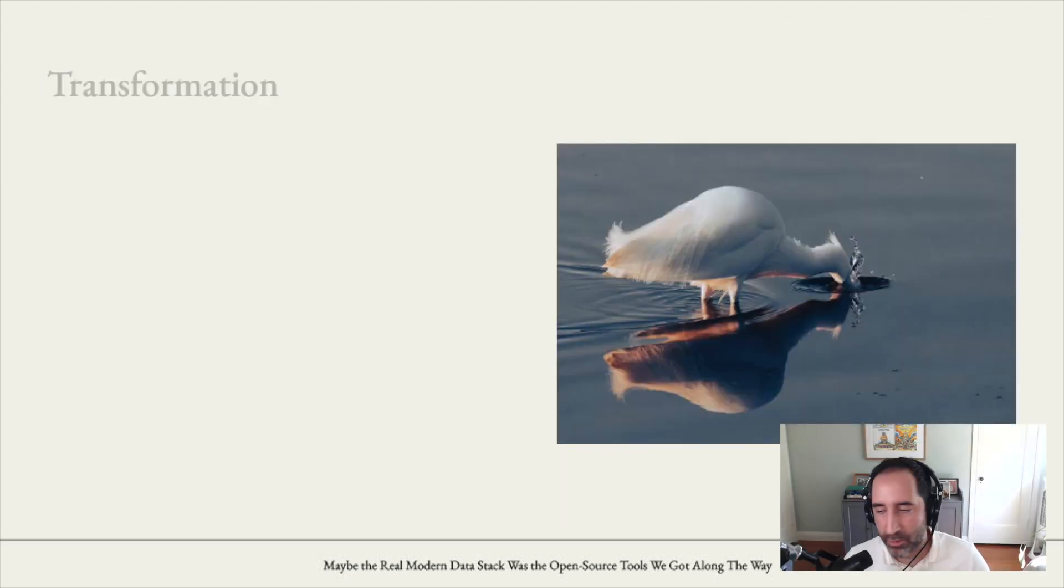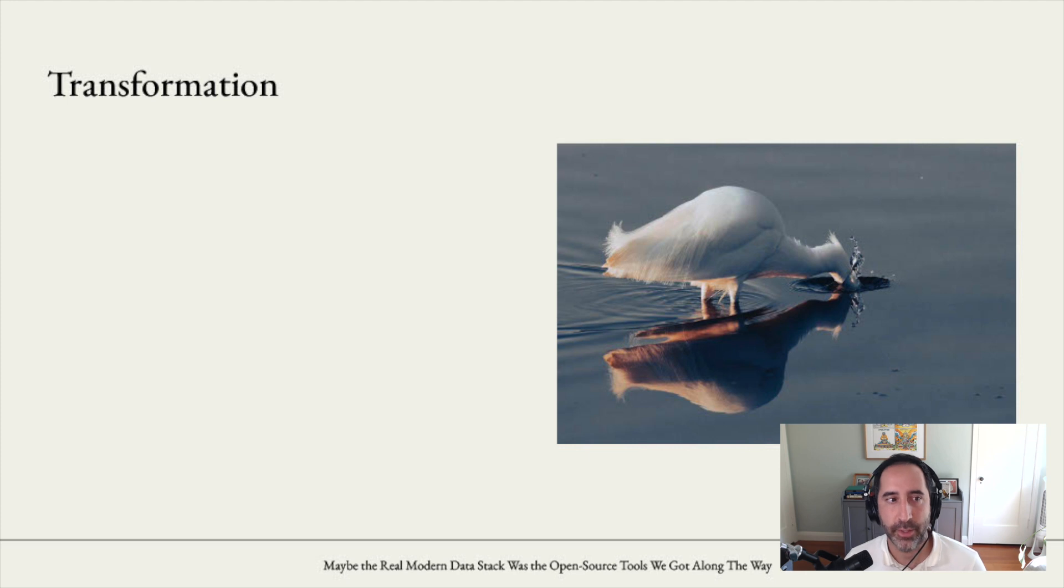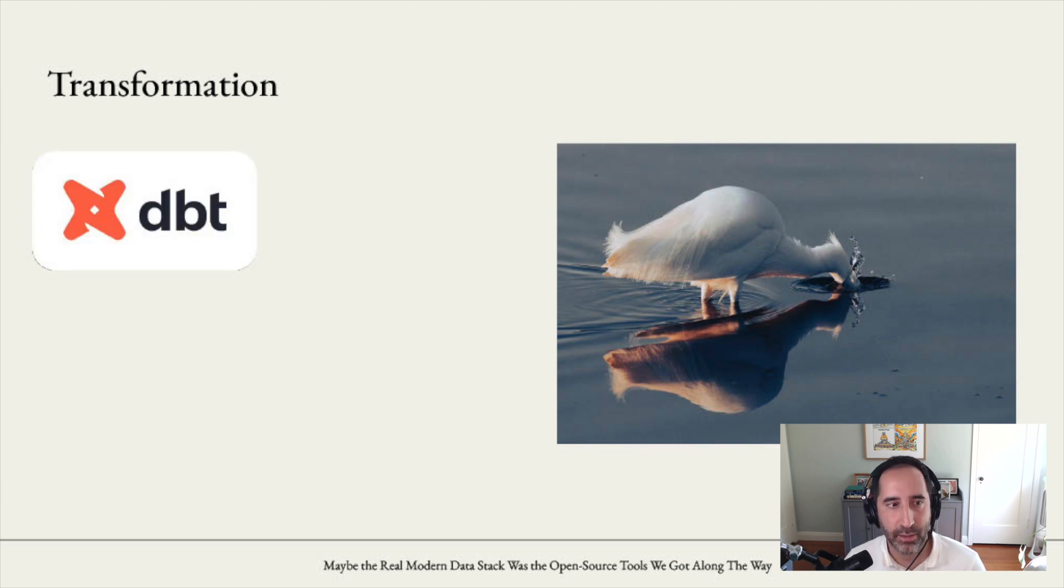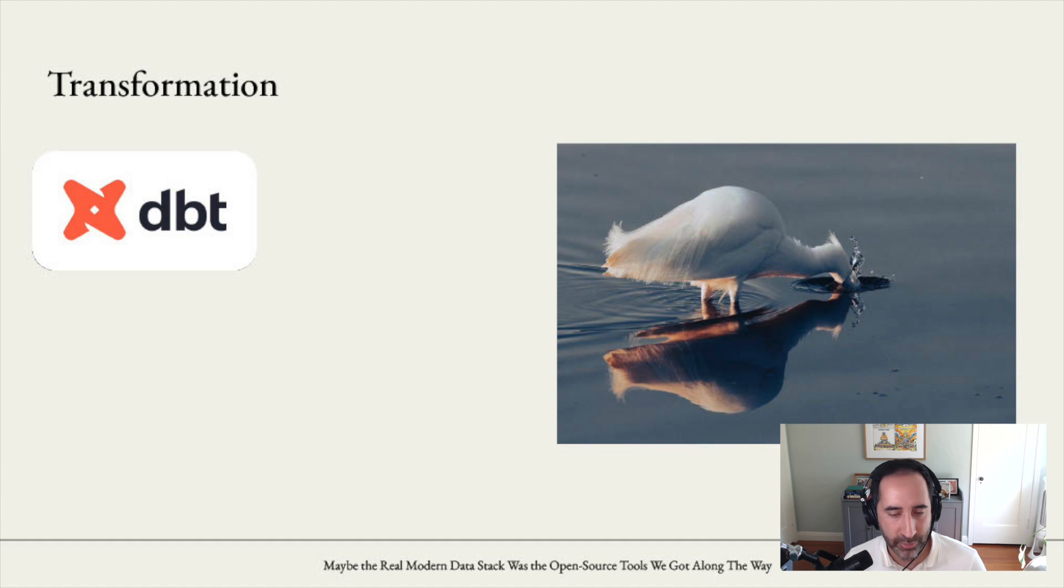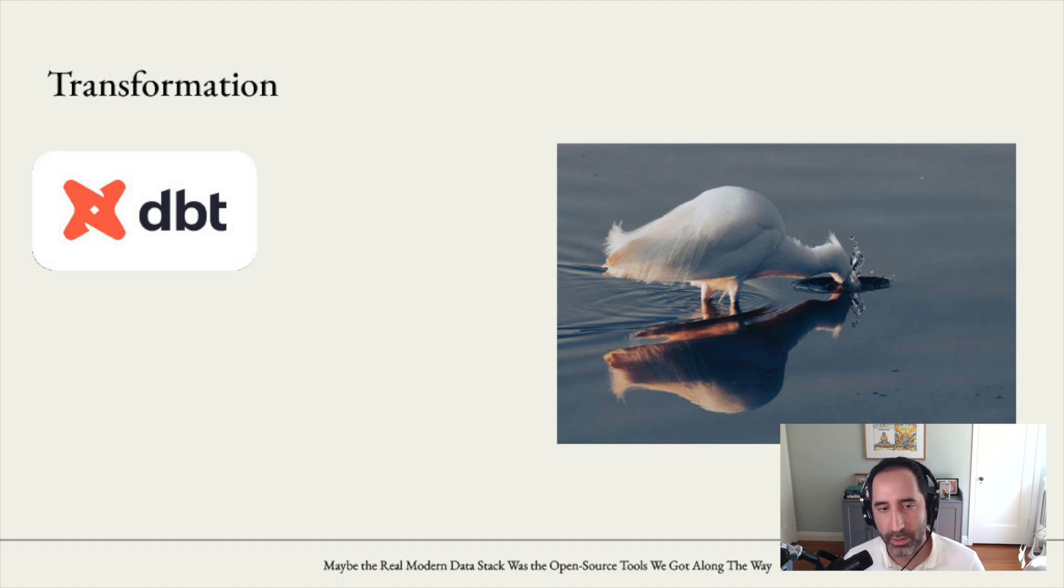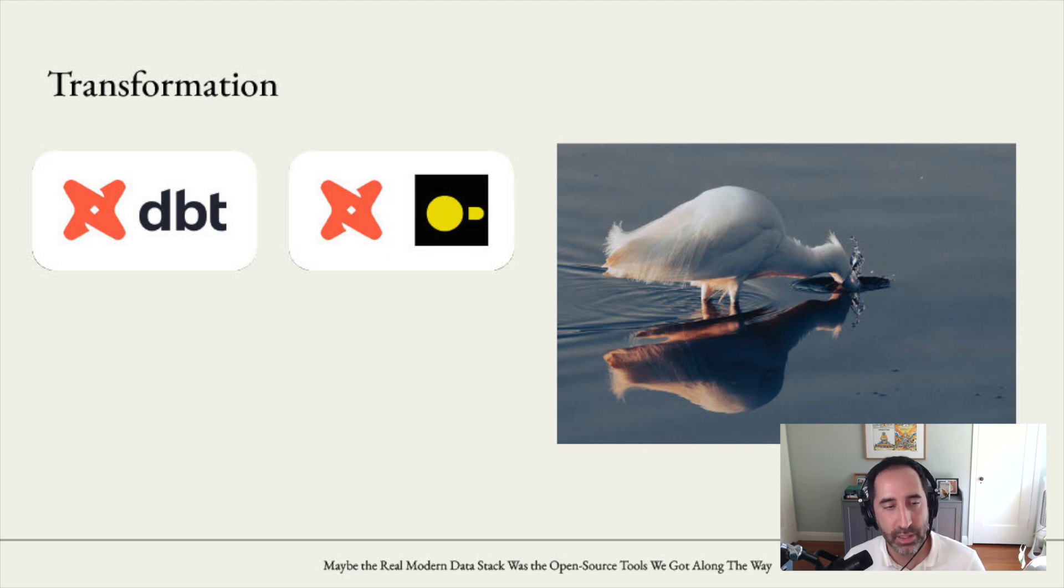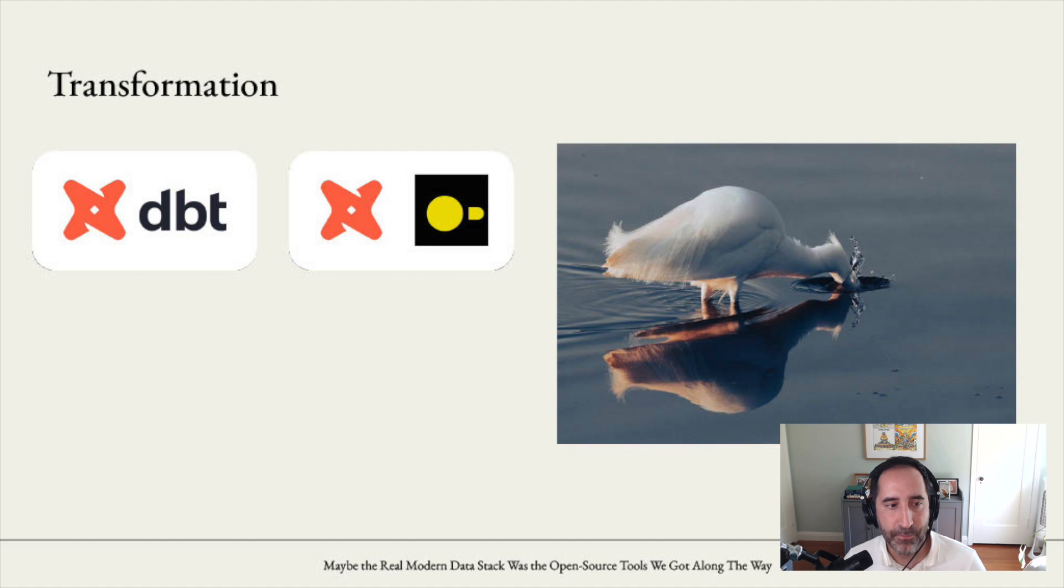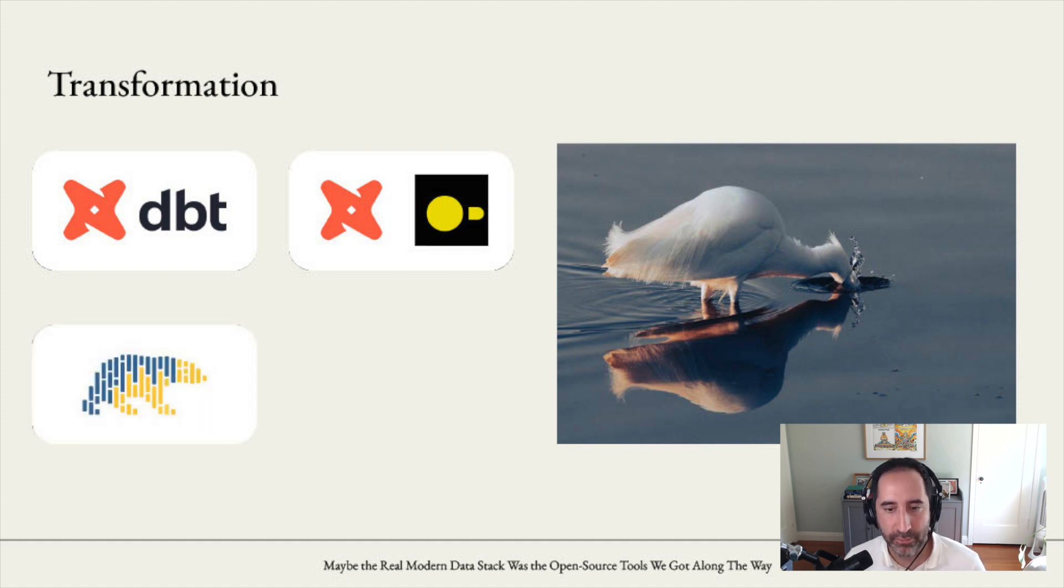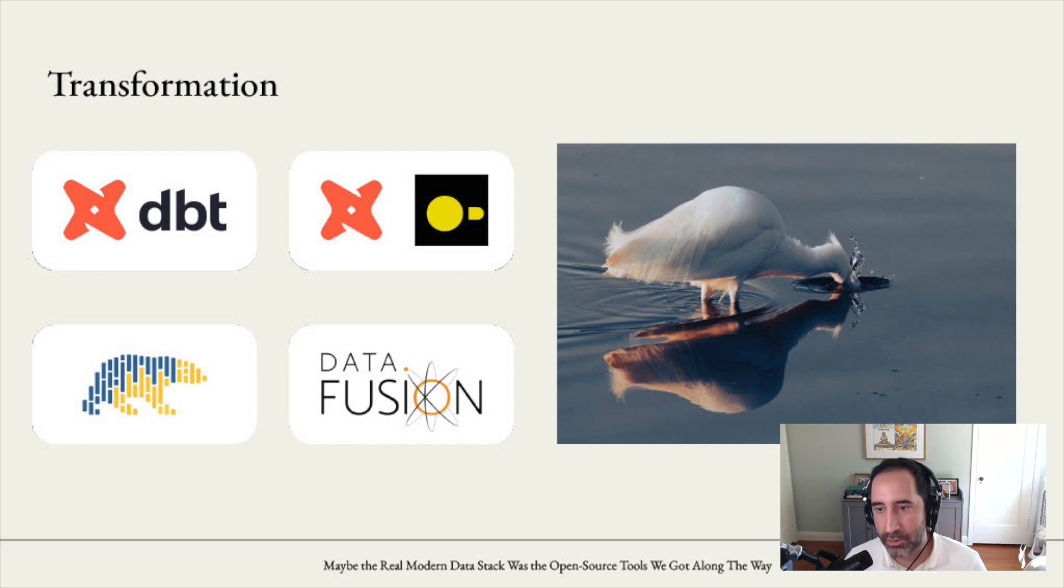Once the data is in storage, typically now we want to start transforming it. And I think dbt is the canonical standard by which we typically transform data from a data warehouse or from a tool like DuckDB or Postgres. Josh Wills has created a great tool called dbt-duckdb, which is a wonderful adapter for dbt. Outside of that, there's also Polars Aero Data Fusion. If you, for some reason, don't want to write SQL.